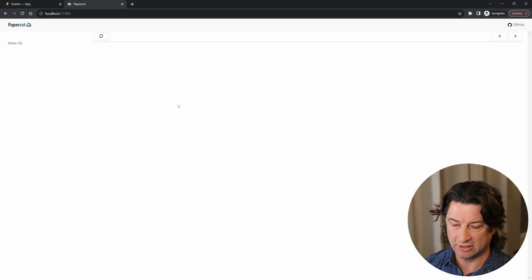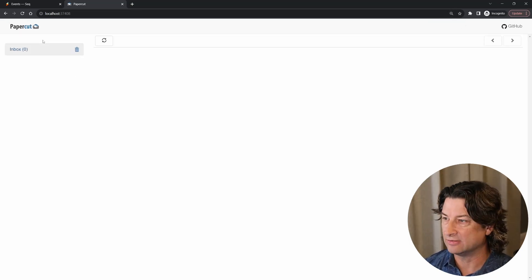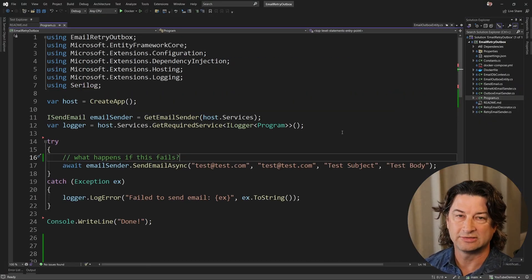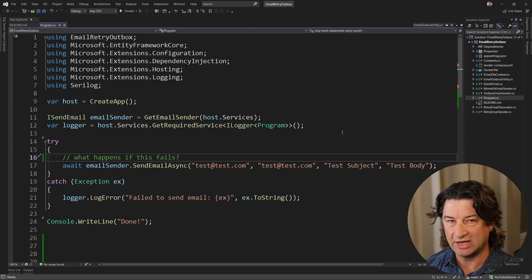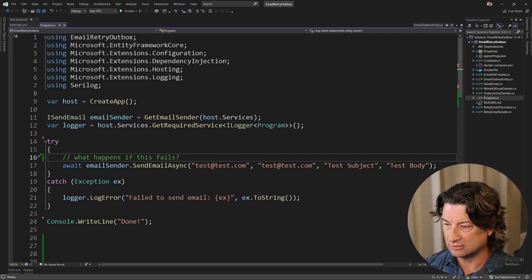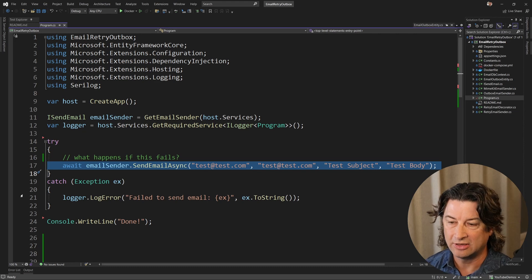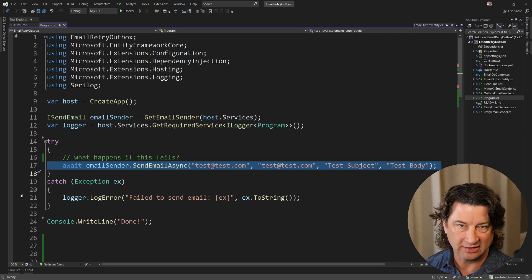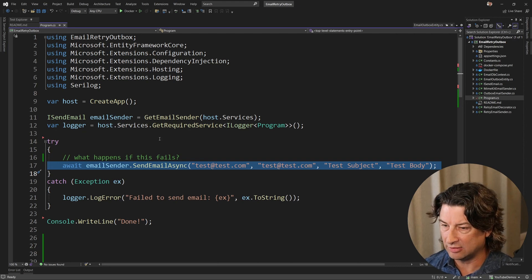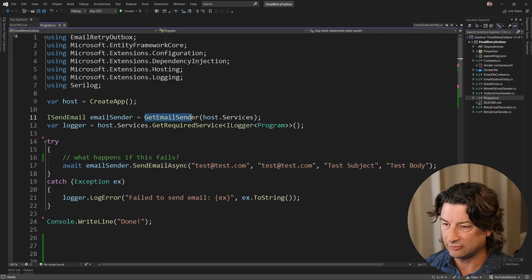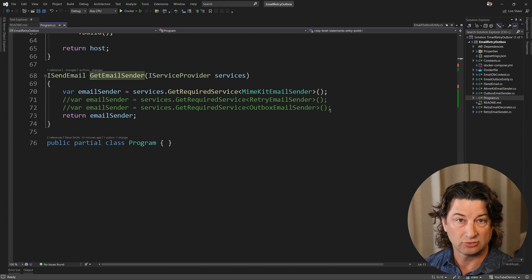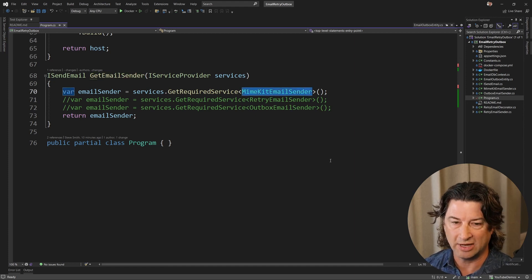Let's just make sure all that is set up before we go any further. We've got Seq running and you can see there's nothing in there yet, and PaperCut has nothing in it either. Now let's jump into Visual Studio and take a look at our program. All we're going to do is set up a console application with a little bit of DI and logging support, and then we're going to grab an email sender and try to send an email.